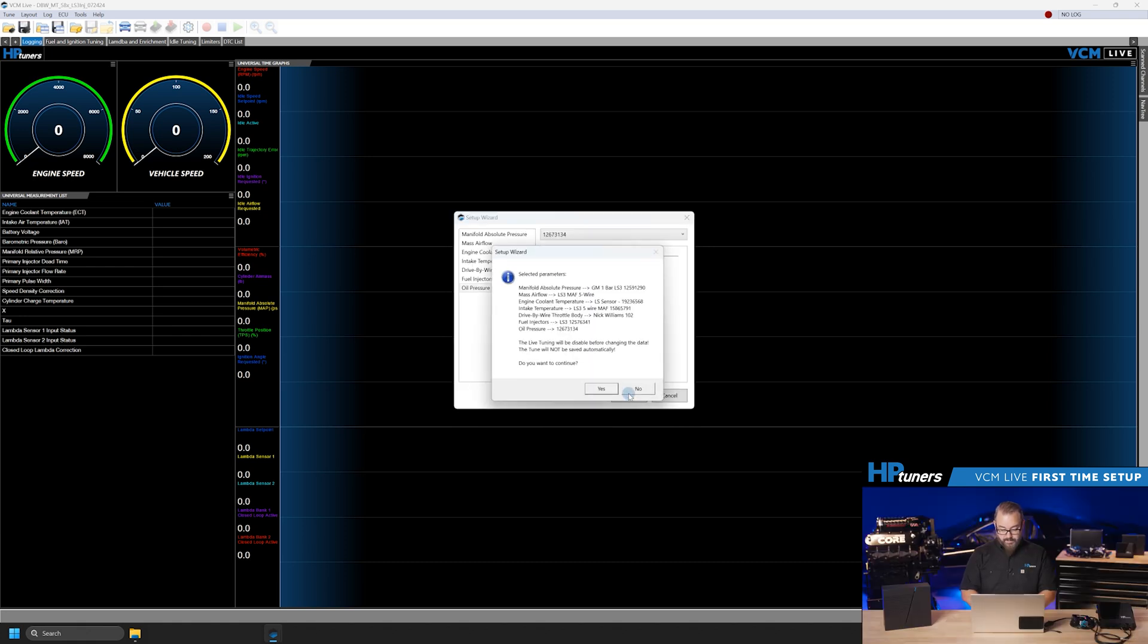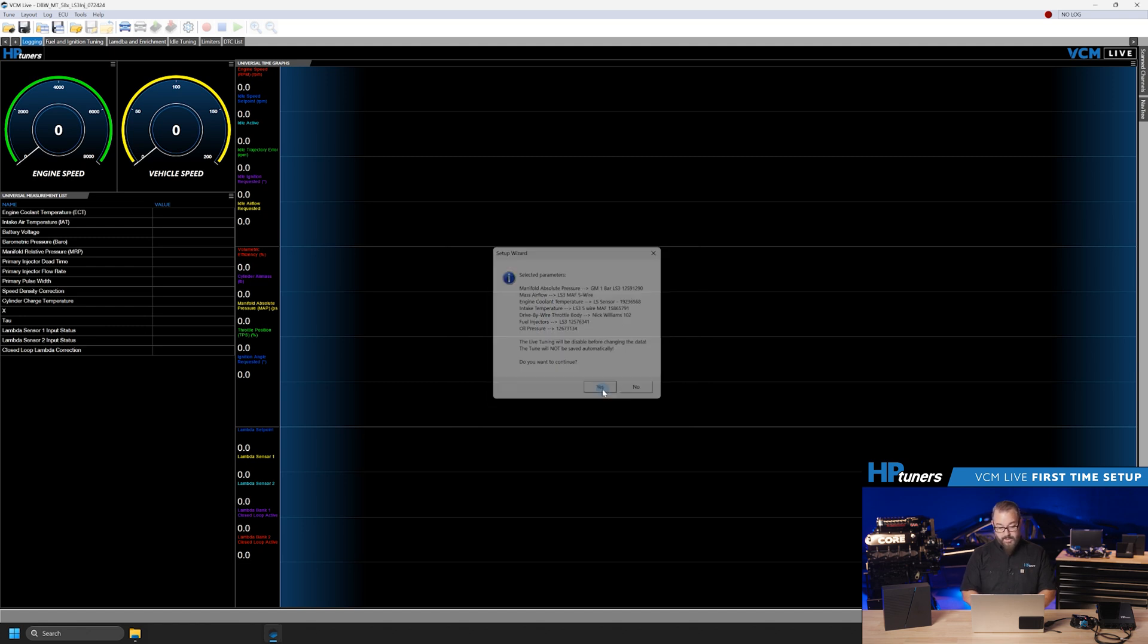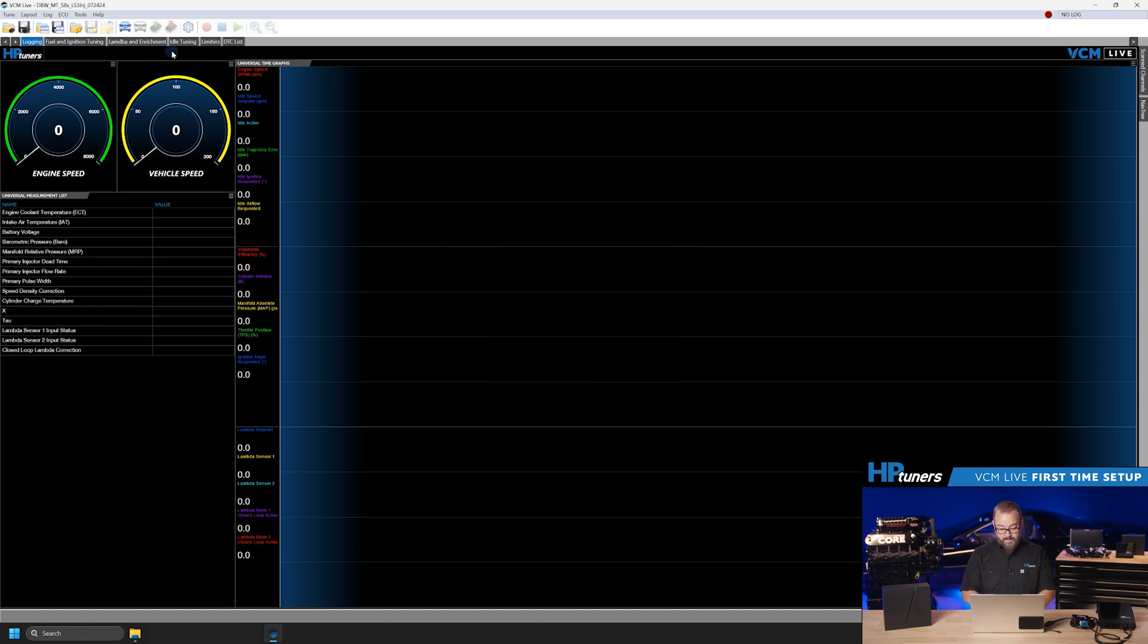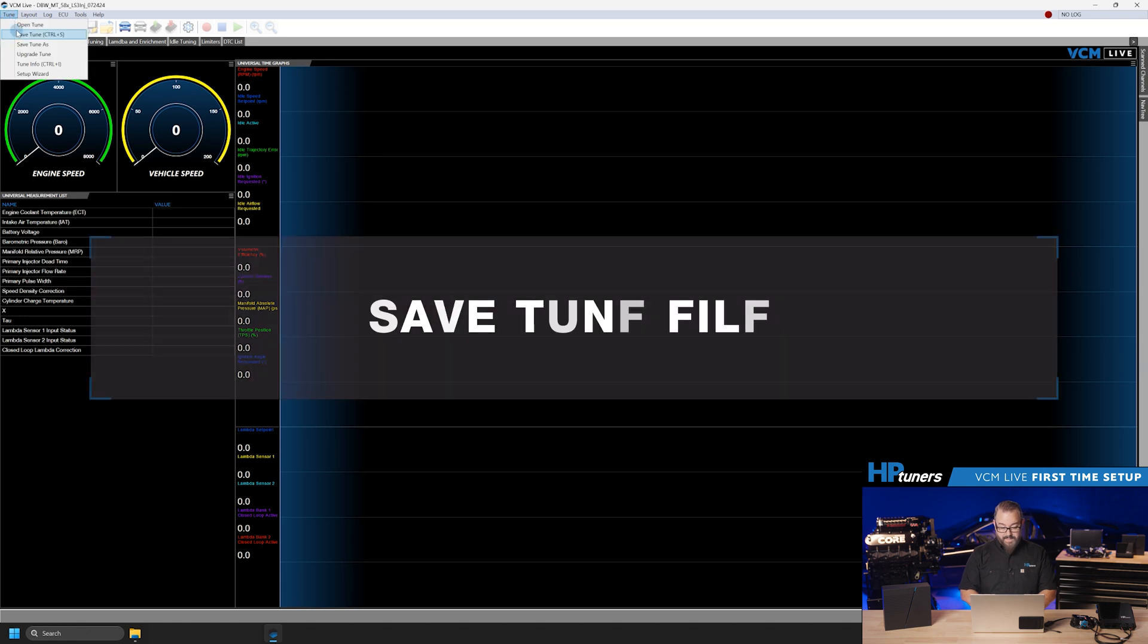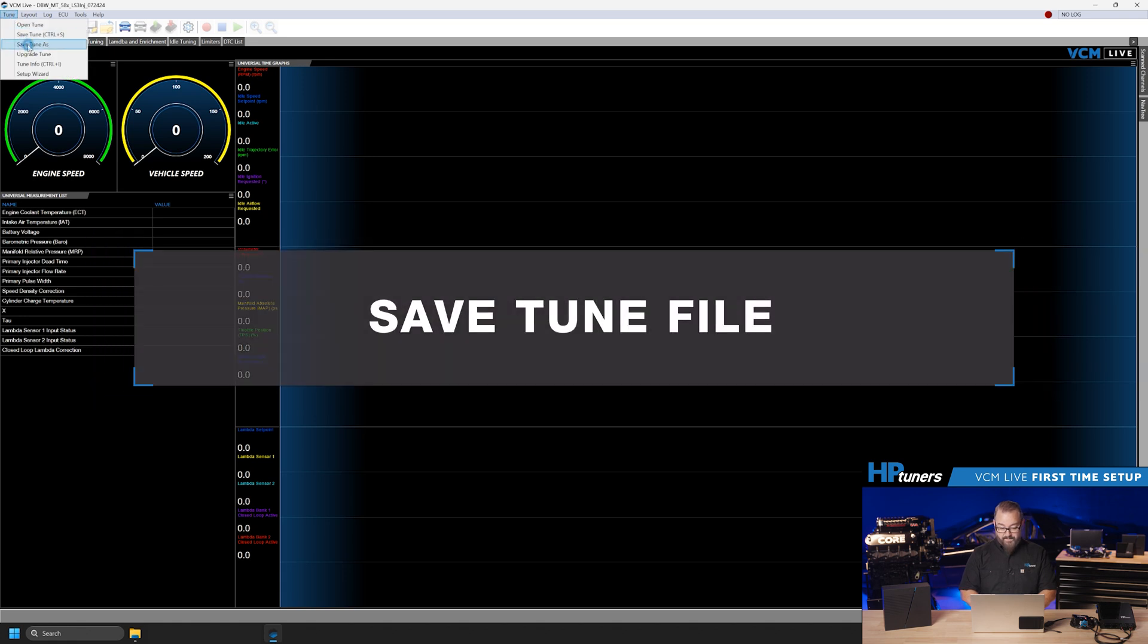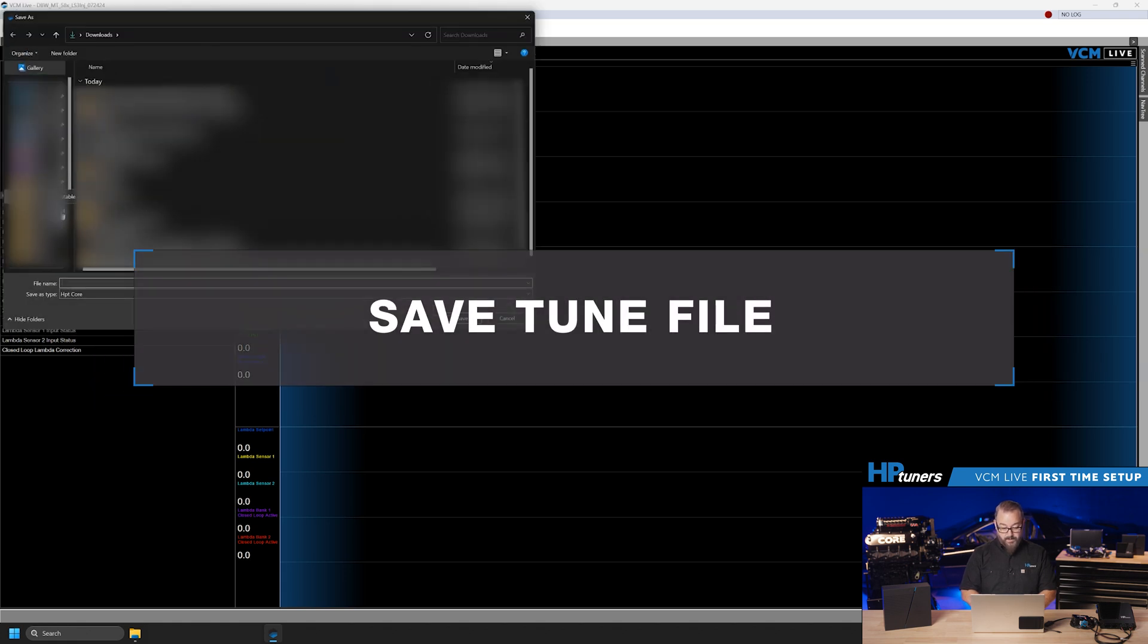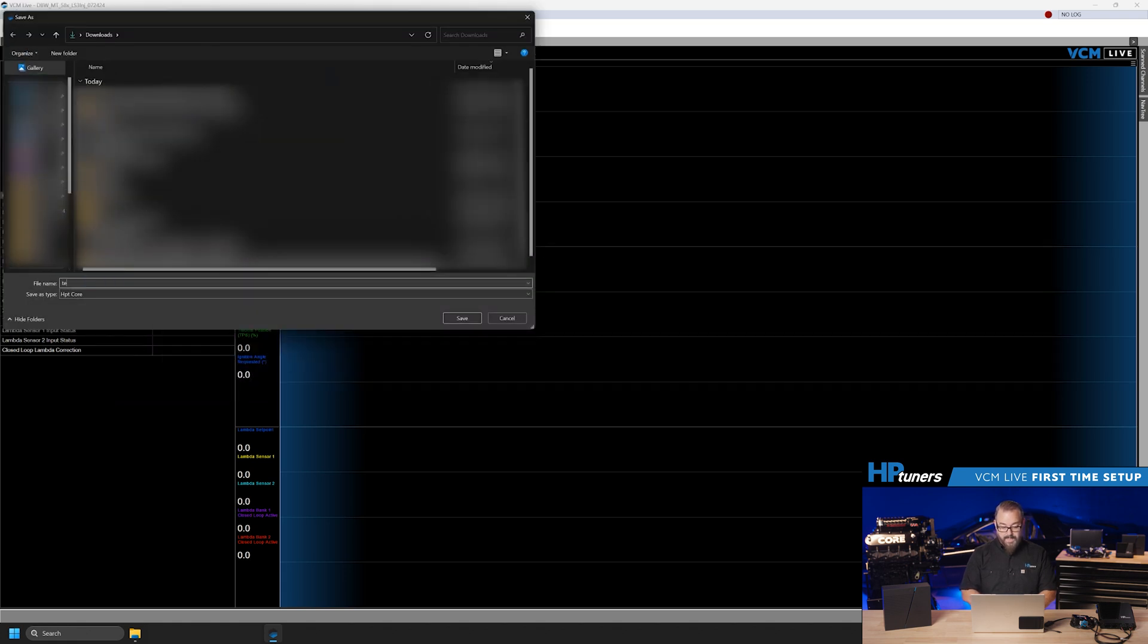Once our selections are complete, click OK and it'll be prompted with a warning that these changes will take effect. You will want to save the tune after this process to a new name. You can always re-download the base map from the website, but it's good practice to save the tune under a new name.